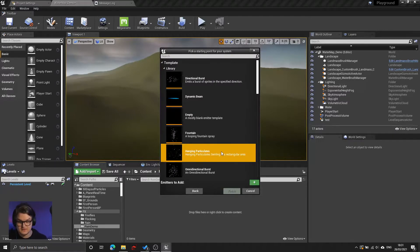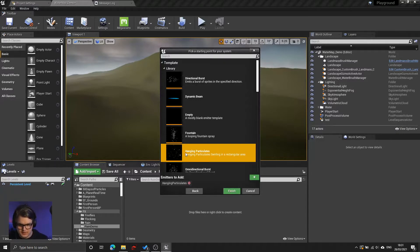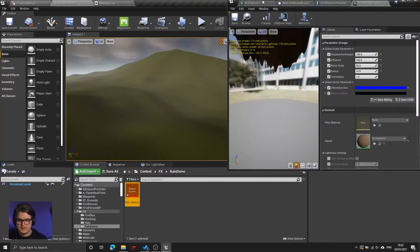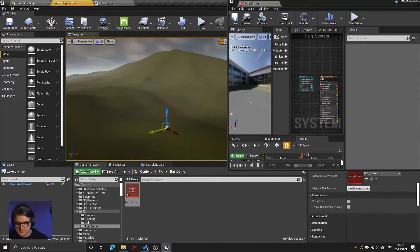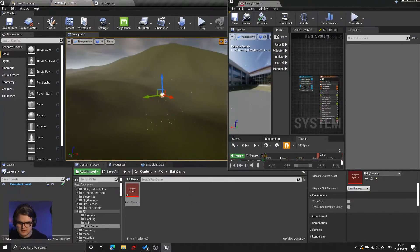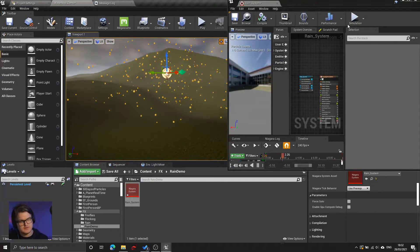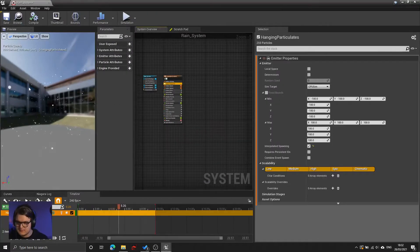Hanging particulates is a nice starting point for this because it creates particles in a sort of general location, and we can simply add some gravity to those and get decent rain to start with. Double click on hanging particulates, which will add that to our system, and now we can call this rain system. Let's just drag it into the world to give us some context. Hanging particulates creates all these little floating dust particles, which is a good place to start, but they're just hanging there.